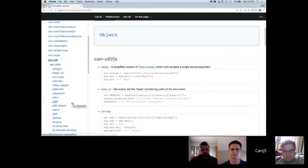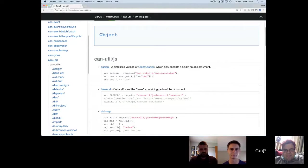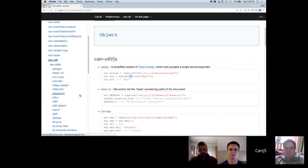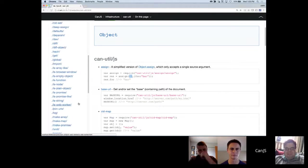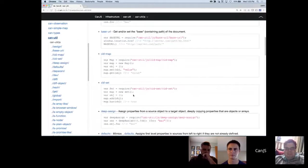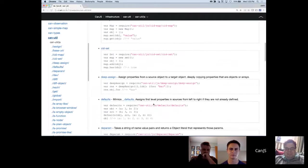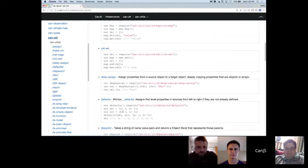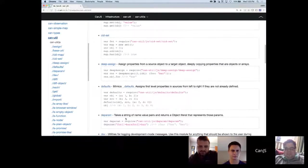So, assign — that just assigns. It's just like Lodash's assign: assigns the object's properties to the object as the first argument and returns whatever the first argument is with all of those properties copied over. We'll see later that defaults works pretty much the same way, except it's not going to actually assign if the property is already assigned — it won't overwrite it. So it's kind of like providing defaults in case a property is not assigned.